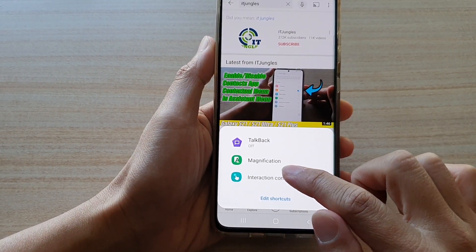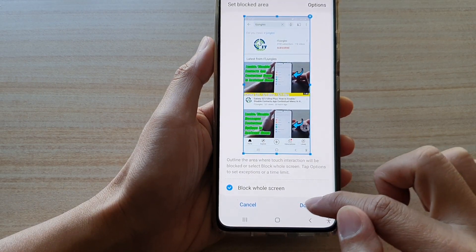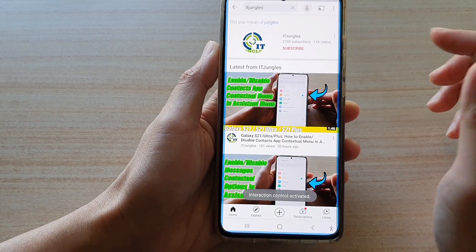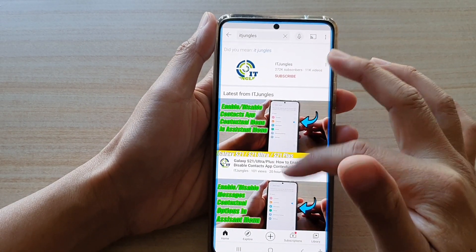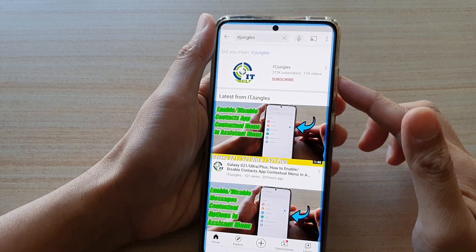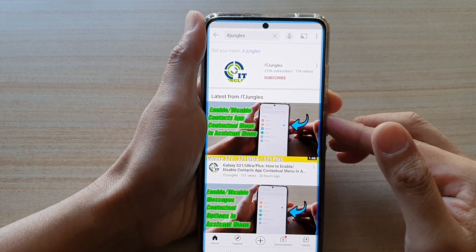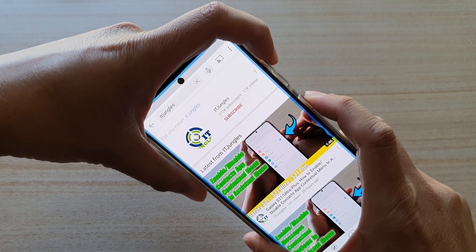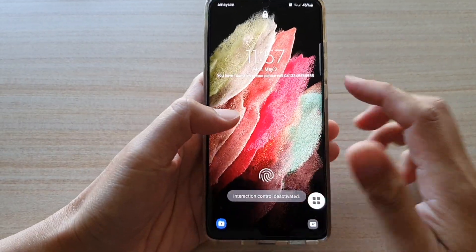Tap on interaction control and then you can start to block the whole screen — this is basically blocking the screen with interaction control. To switch it off, use the same shortcut or press the side key or the volume up key just once and that will turn it off.